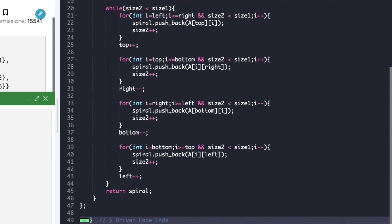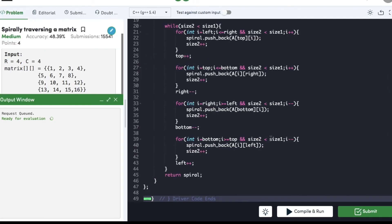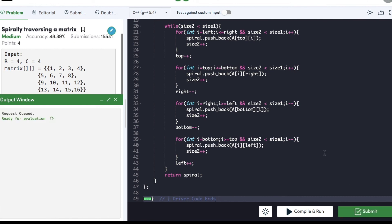Let's compile the code. The code is compiled successfully and we can submit it now. The code is submitted successfully. If you found this video helpful then do hit that like button and subscribe to my YouTube channel for more such upcoming videos on must-do coding questions for interview preparations. Thank you.